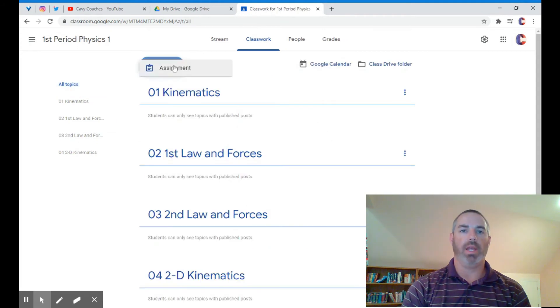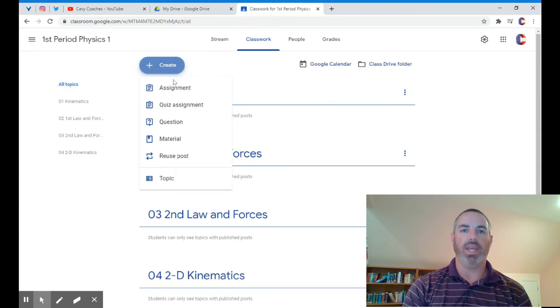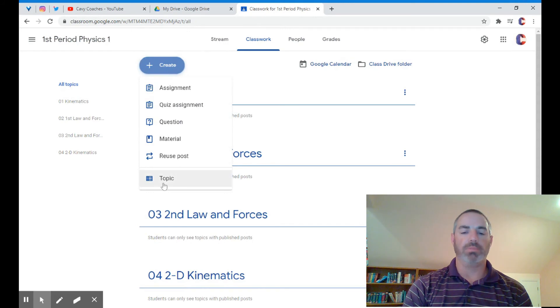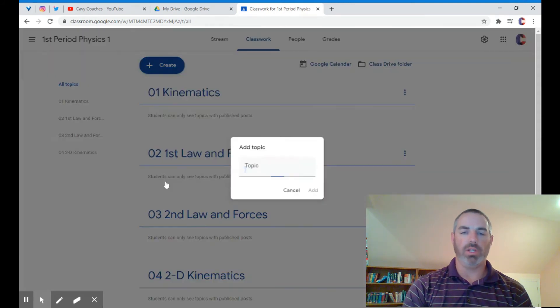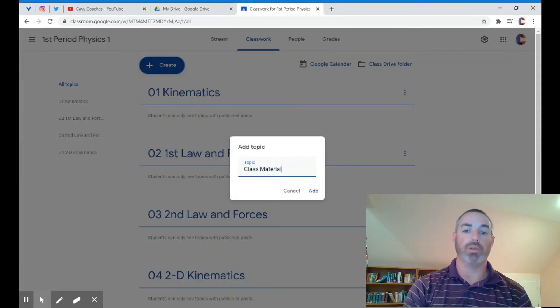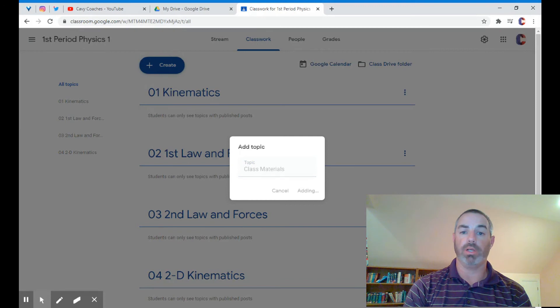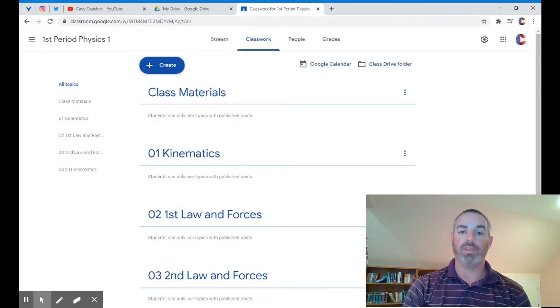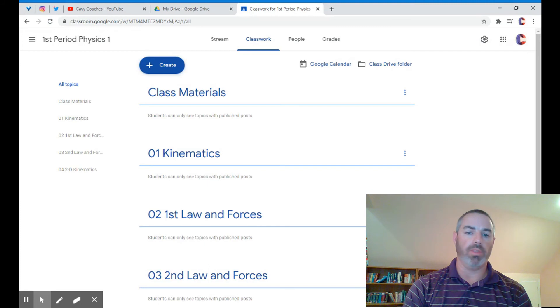One topic I like to add is a class materials page. This class materials page is something you use if you have an electronic textbook that you can post, or a link to other class materials you use throughout the year.